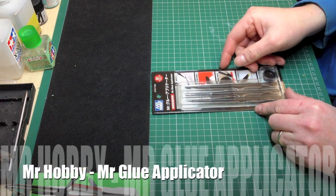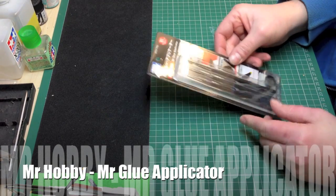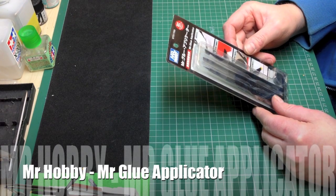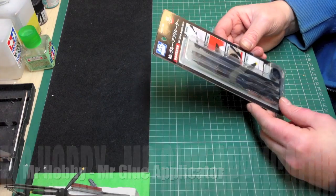Hello again, I just thought I'd do a quick review for you of something that came through the post this morning. It's the Mr. Hobby Mr. Glue applicator.